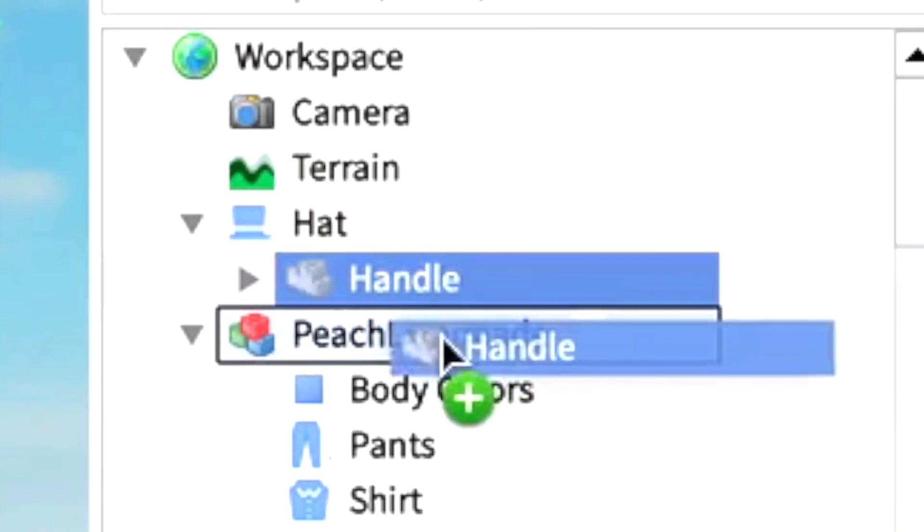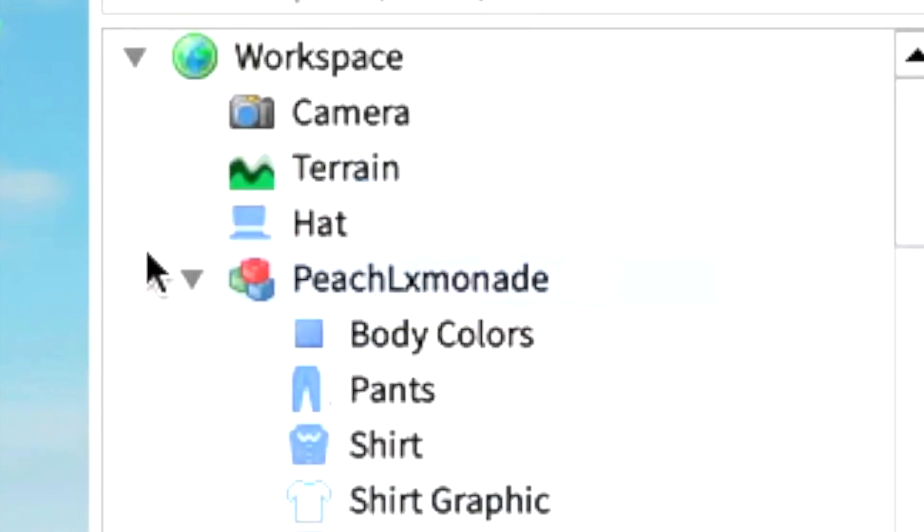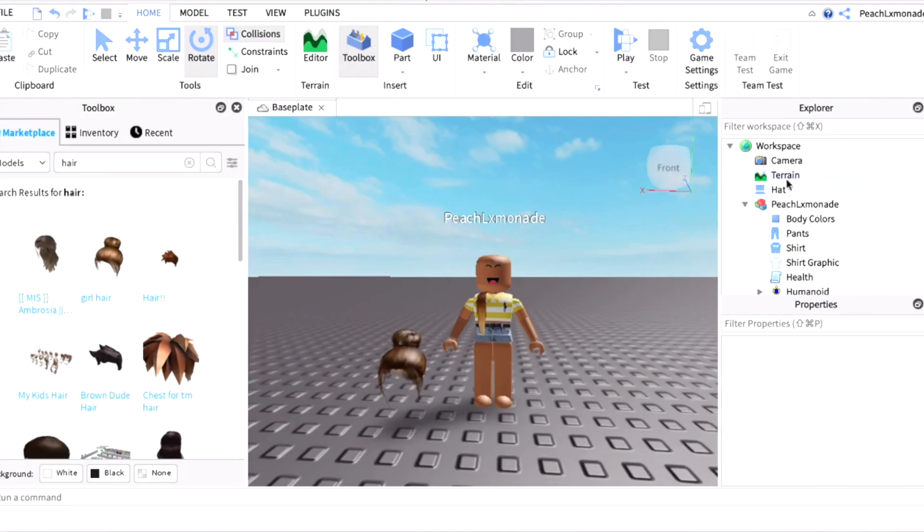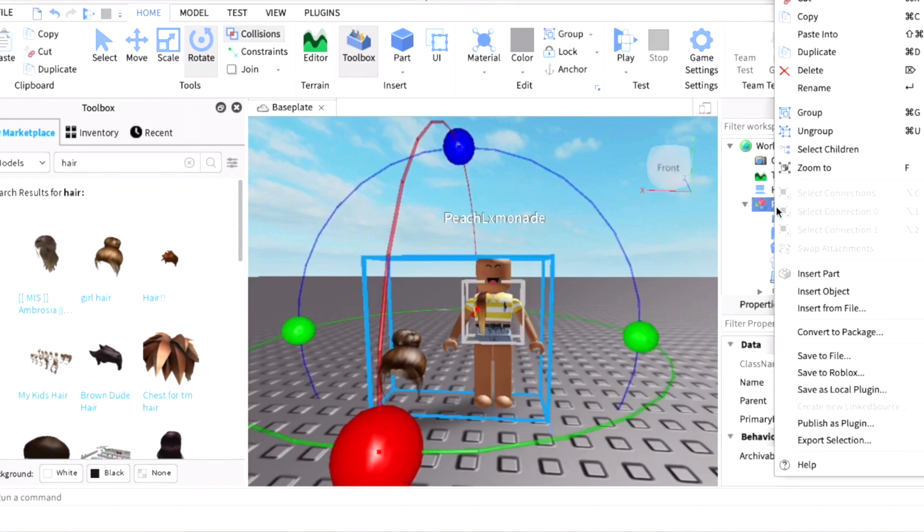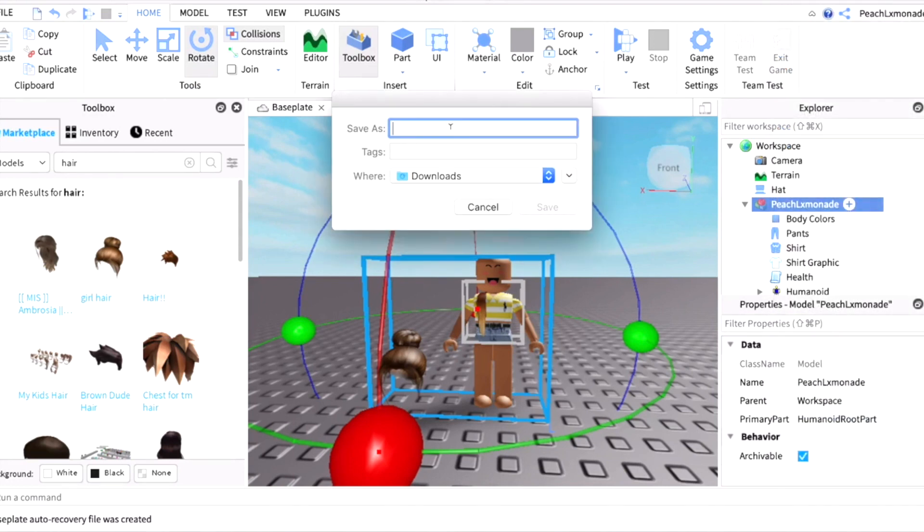Now you want to drag it to your username. Now it's in with your username. You just want to drag it into your username so you could save all of it. Now what you want to do is right-click and press Export Selection. I'm going to type in, let's see...